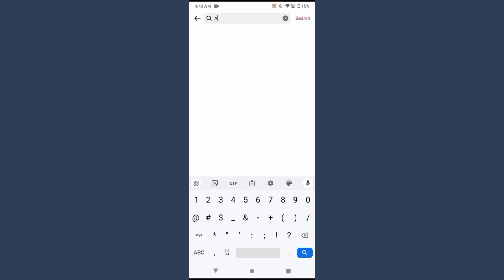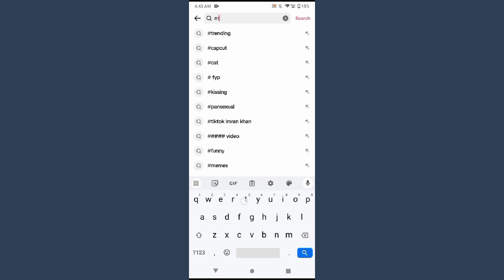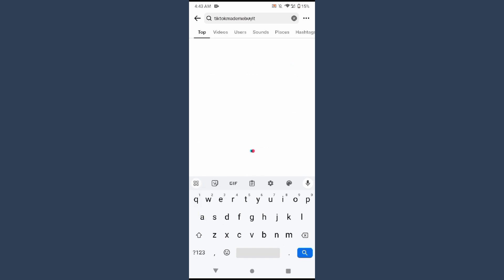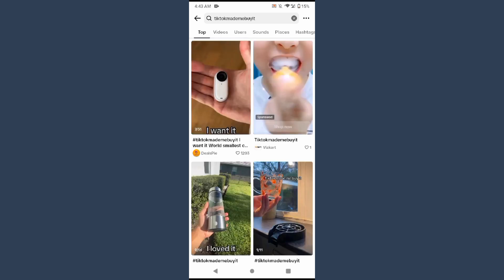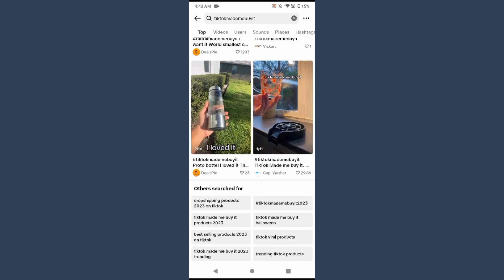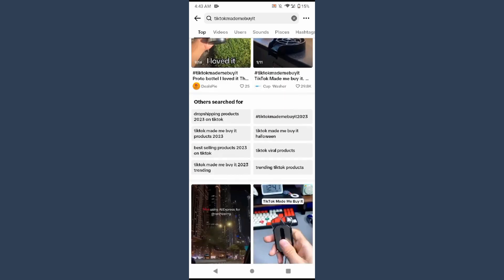...write hashtag 'TikTok made me buy it.' Once you search for this hashtag, different products will appear here.